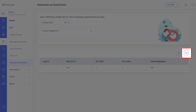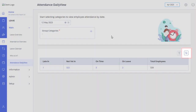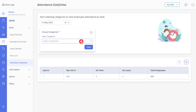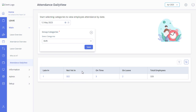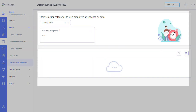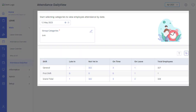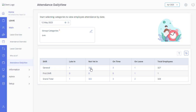You can export the data by clicking here. If you want to categorize the summary, click here and select the category. Please note that you can select a maximum of three categories. Click Save and you will be able to view a summary of attendance data based on the selected categories.